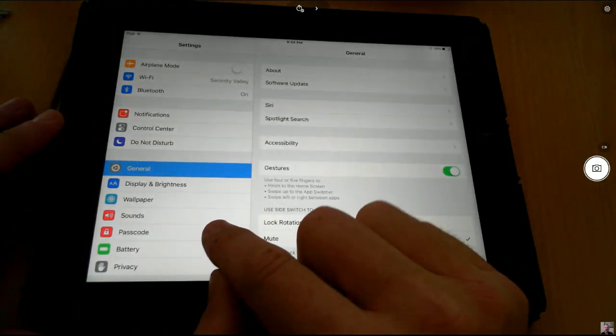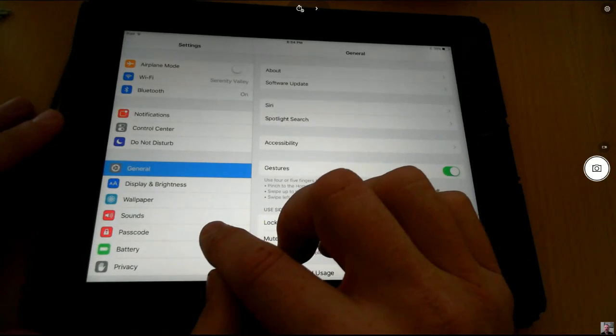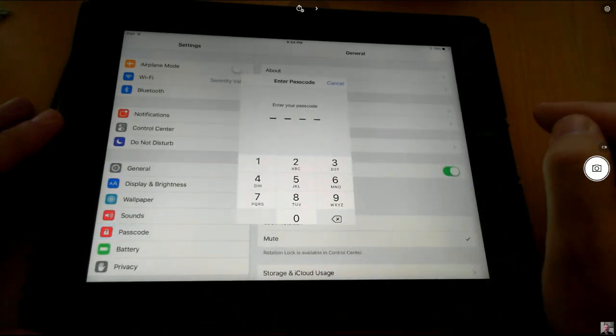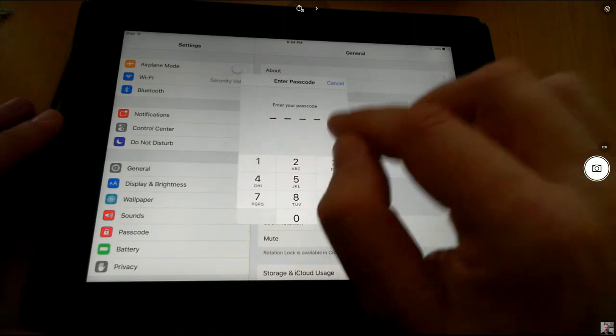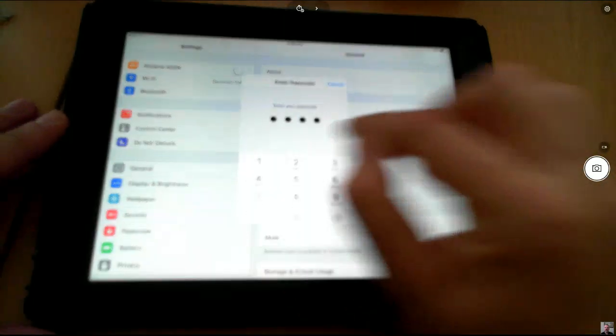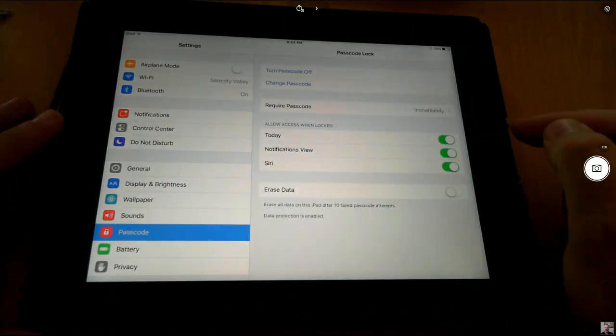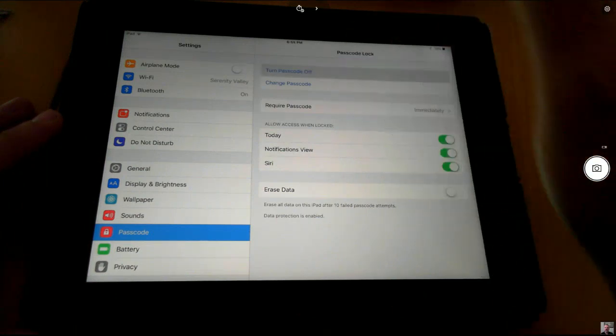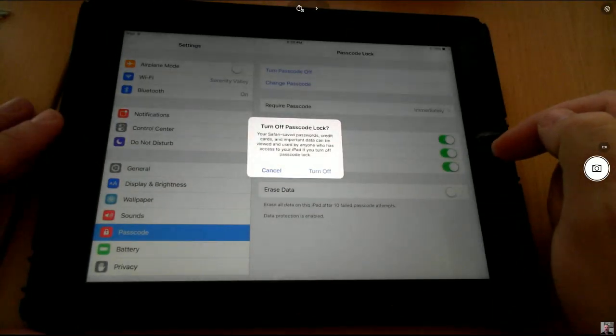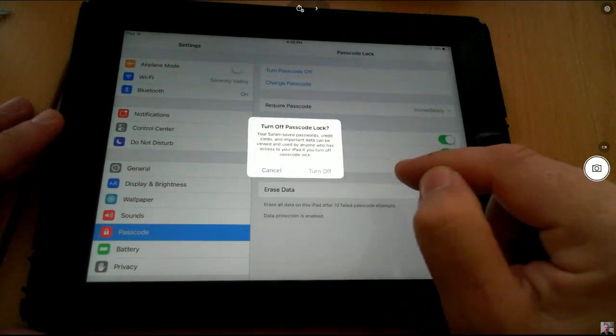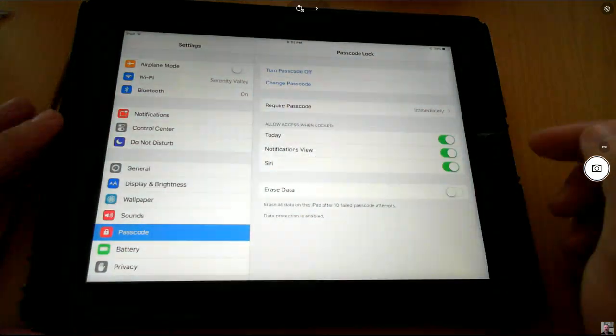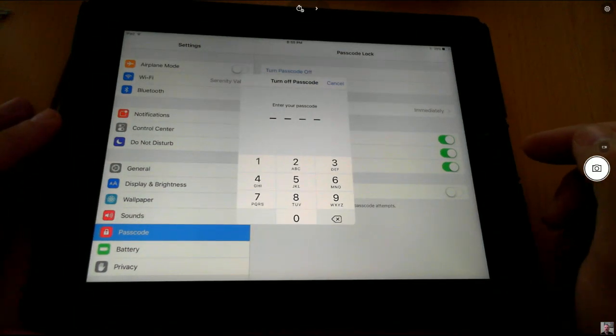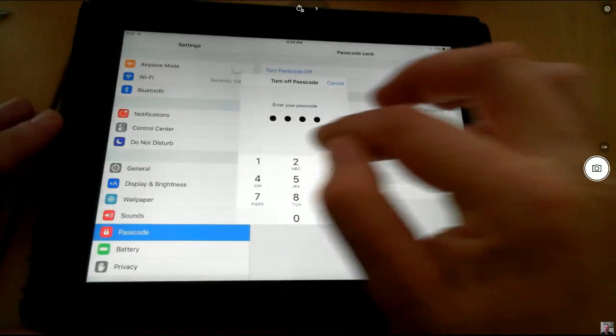Now this may say something different with newer versions. It may say Passcode and Fingerprints. But you click on that, and to gain access you must enter in your passcode again. And then to turn it off at the top here, click on Turn Off Passcode. It's going to be redundant and ask you to turn it off again. It wants to make sure that you really want to turn it off, and it's going to ask you one more time to enter in your passcode.